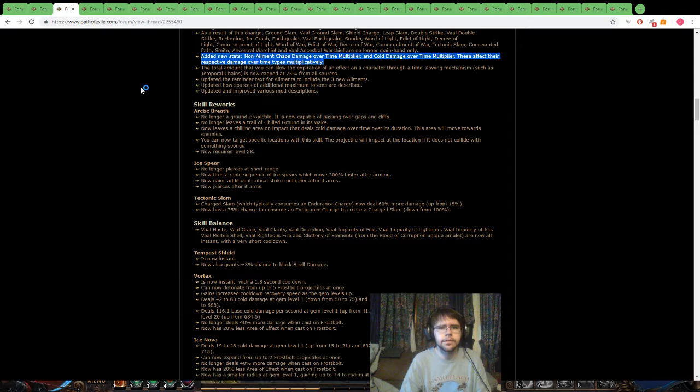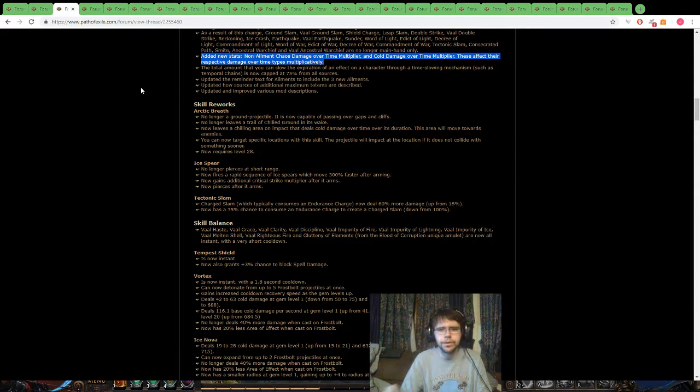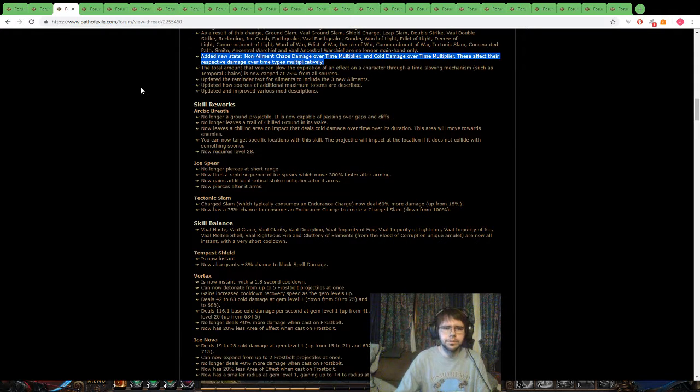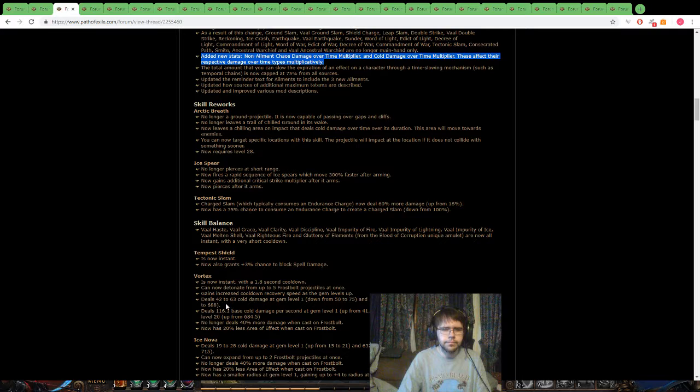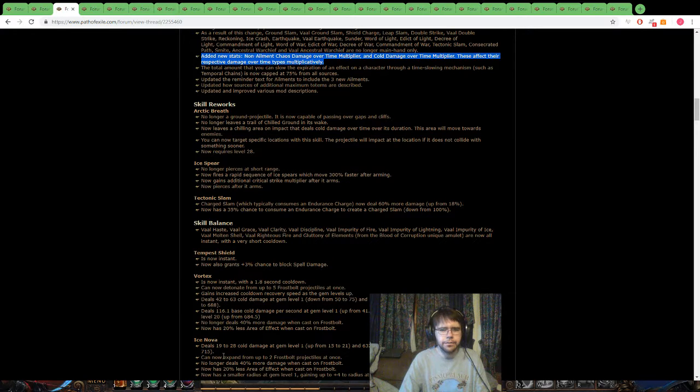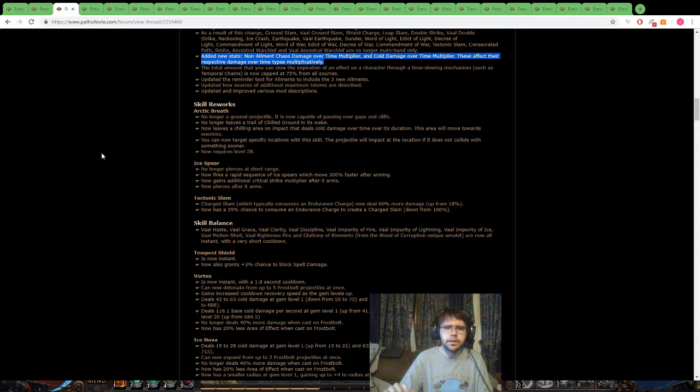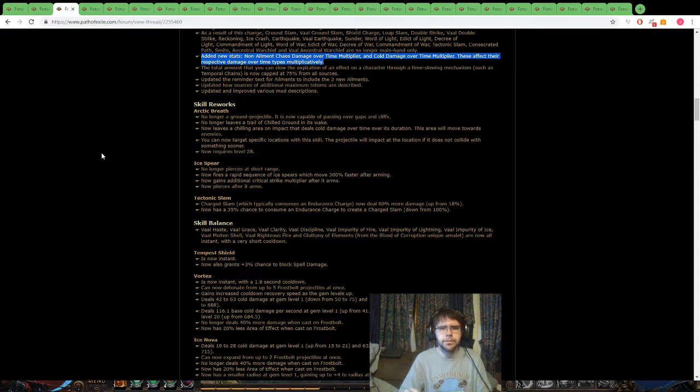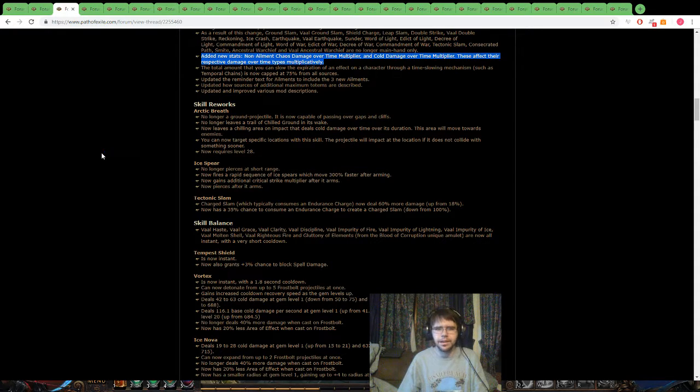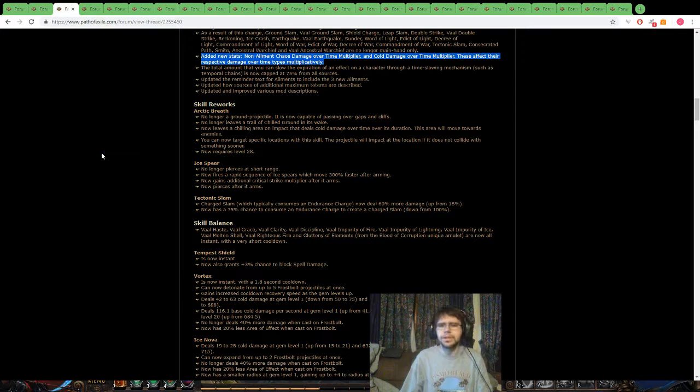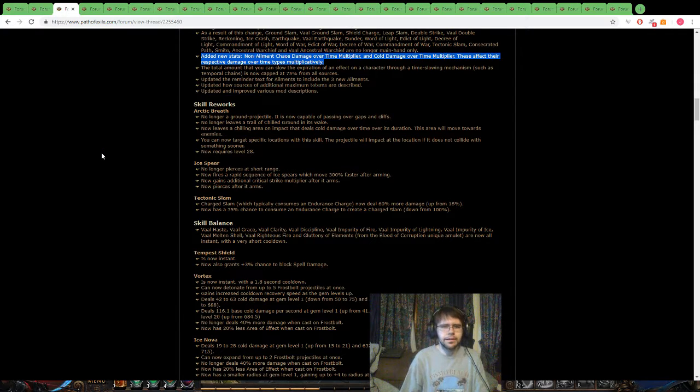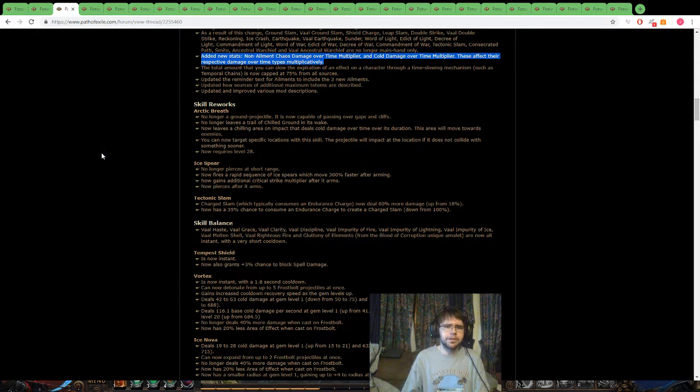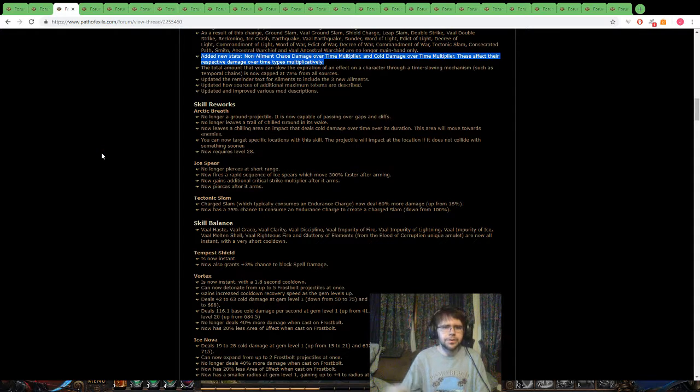Next we got the new stats for Chaos Damage Over Time Multiplier, the big one, now the Cold Damage Over Time Multiplier, that kind of goes with the reworked Arctic Breath, and Vortex and Ice Nova. Cool, with the Cold Damage Over Time Multiplier, but the Chaos, I really like Blight, I've been trying to want to play Blight, but I always end up with Scorching Ray, so maybe now, I might do Blight over Scorching Ray. The Occultist, that's coming up, but I'm really interested in trying that over the Trickster.